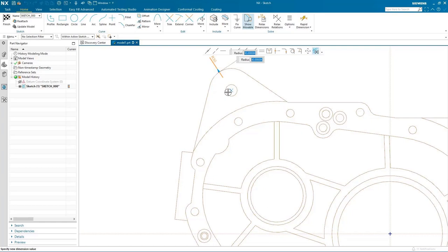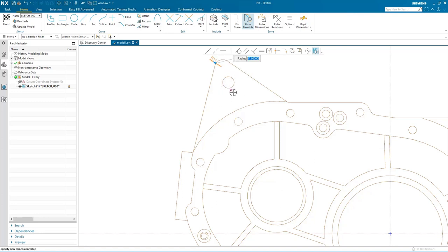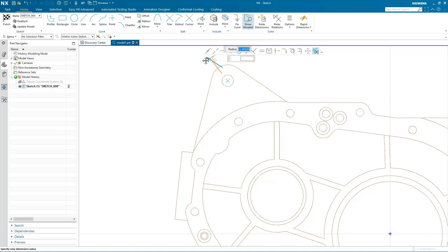But what happens if I don't want that relation? If I select the relation it becomes relaxed and is no longer being considered. However, if I want to un-relax it again I select it and it's now being considered again.